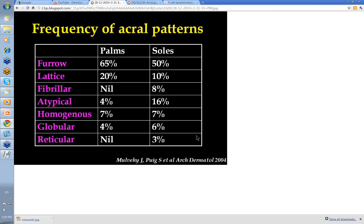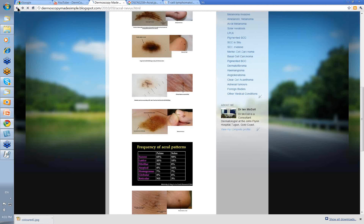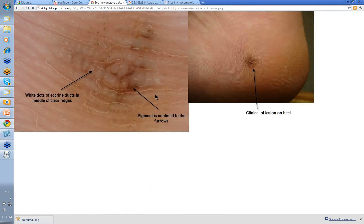This slide is from Morvenium Puig from the archives in 2004 — this is just the frequency of patterns that you'll see in acro-benign nevi. They vary a little bit from palms to soles. The furrow pattern is the most common, but you've got the lattice pattern and the fibrillar pattern — not really in the palms, but certainly in the soles. There are atypical patterns: homogeneous (structureless), globular clod-like in a small number, and even reticular in about 3% of lesions on the soles. So there's a fair variation.